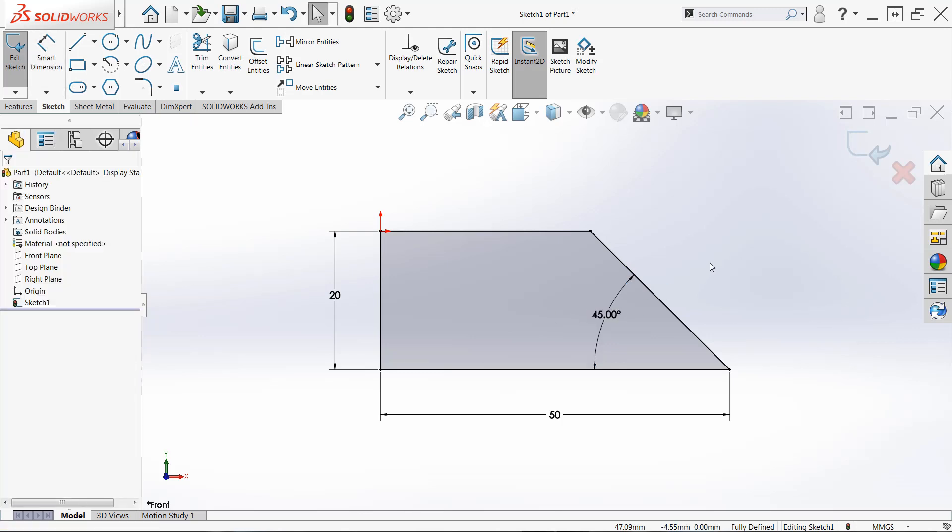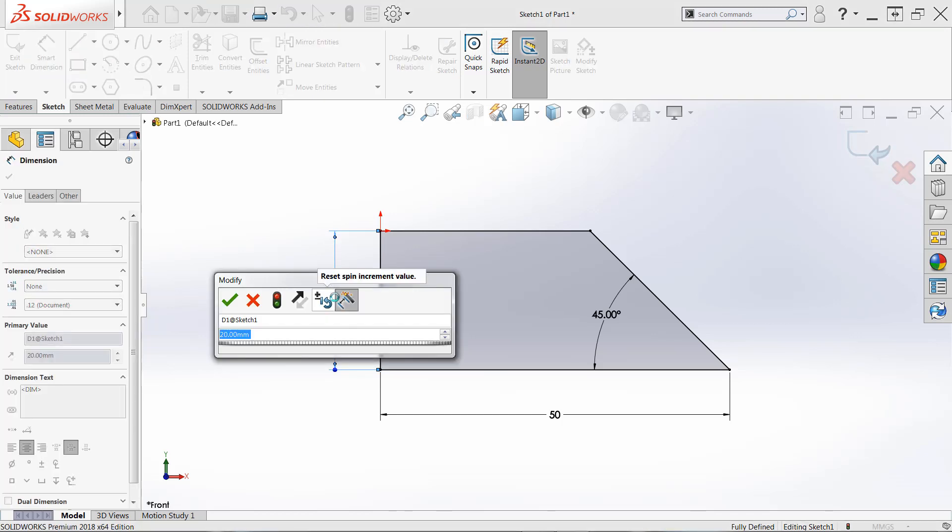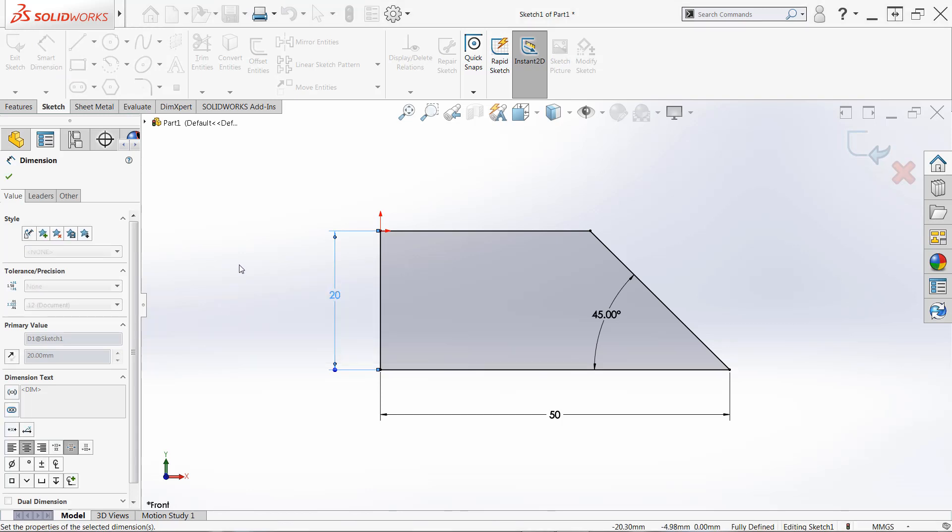We're good to go here. And we can create a feature with this sketch. But there are a couple things that I want to cover first. What if we want to edit a dimension? It's actually very easy to do. We can simply double click the value and the modify dialog will come back up. We can make our changes and we can click OK.